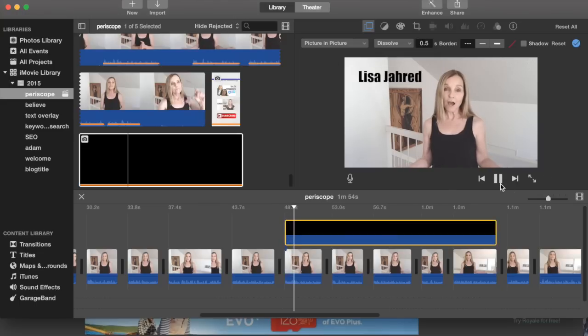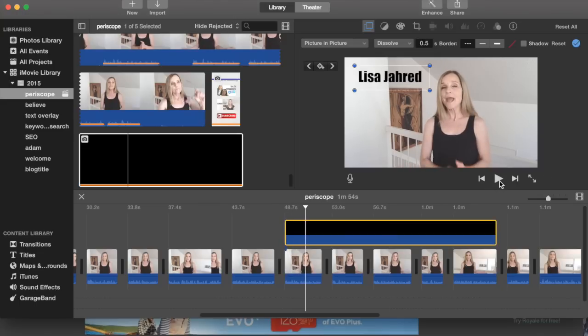Are you reaching the right audience with Periscope? And you can see that it appears exactly where I want it to appear.